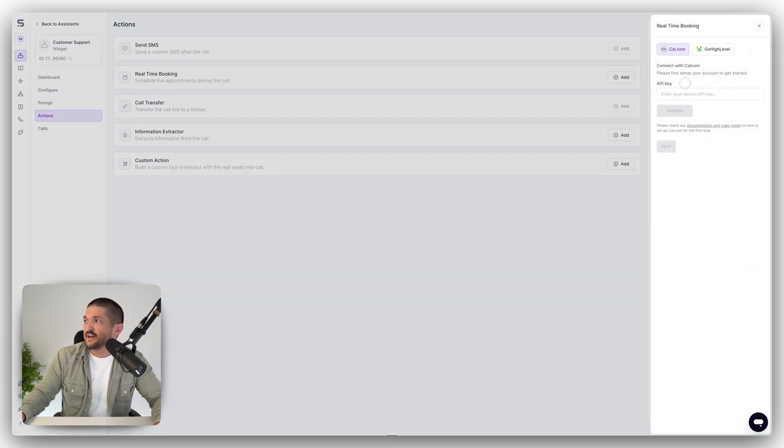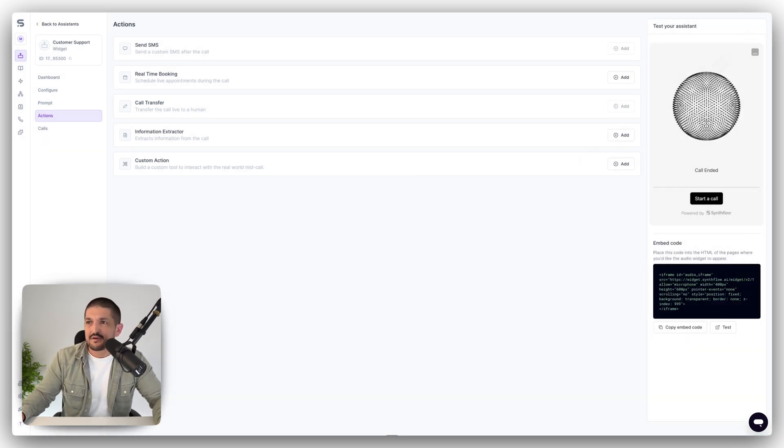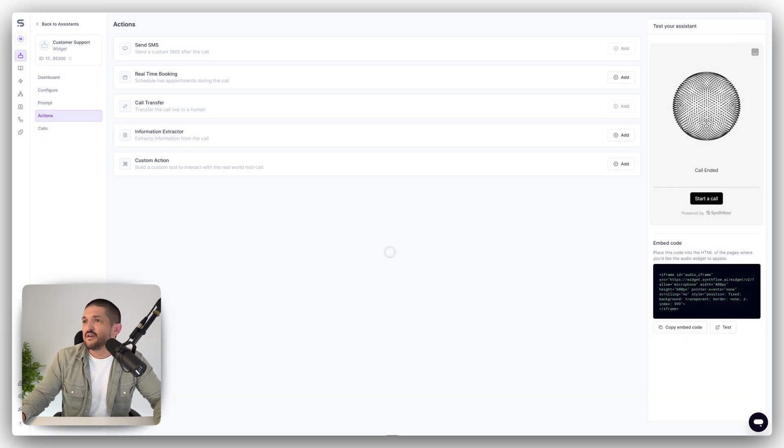Go to actions. And now we can add real-time booking with cal.com. Create an action, drop in your API key or your GoHighLevel account, connect up an event in cal.com, and then you can make real-time bookings.